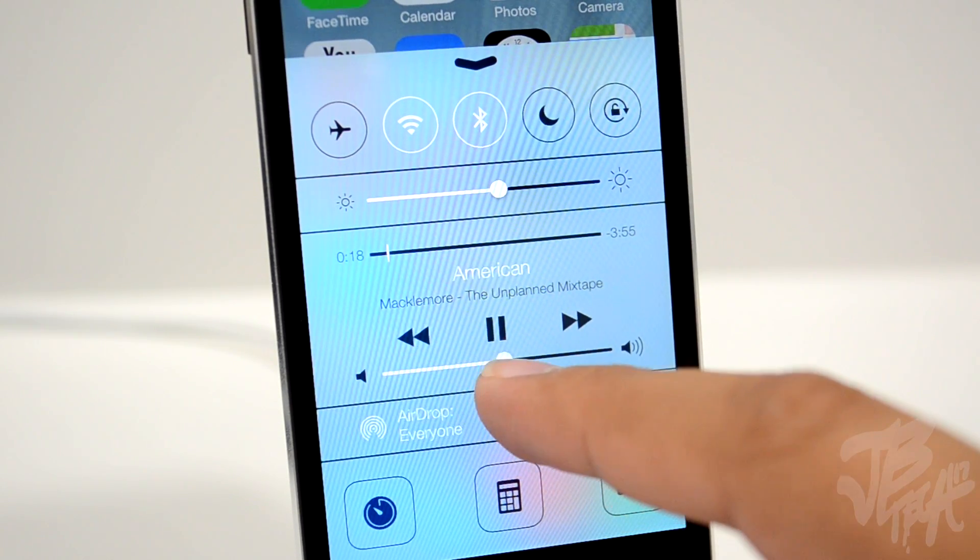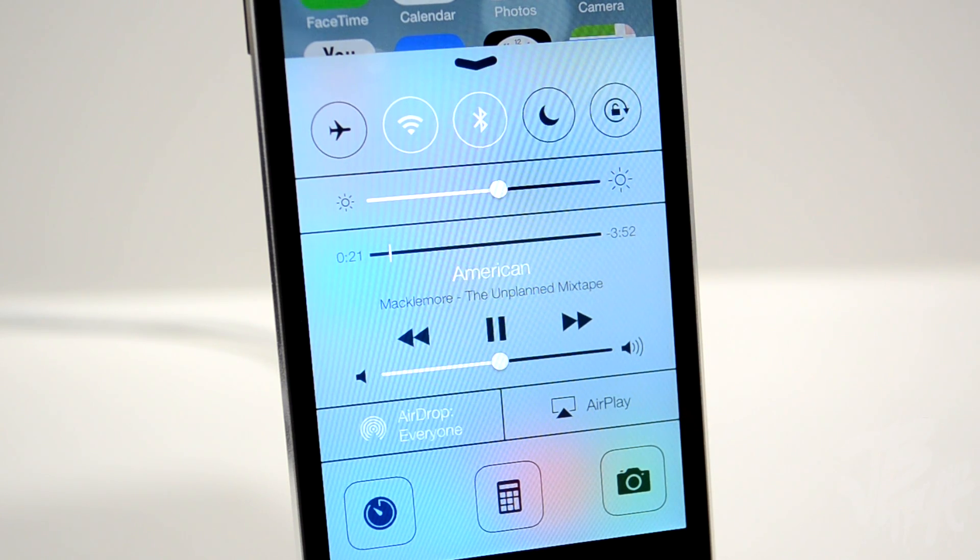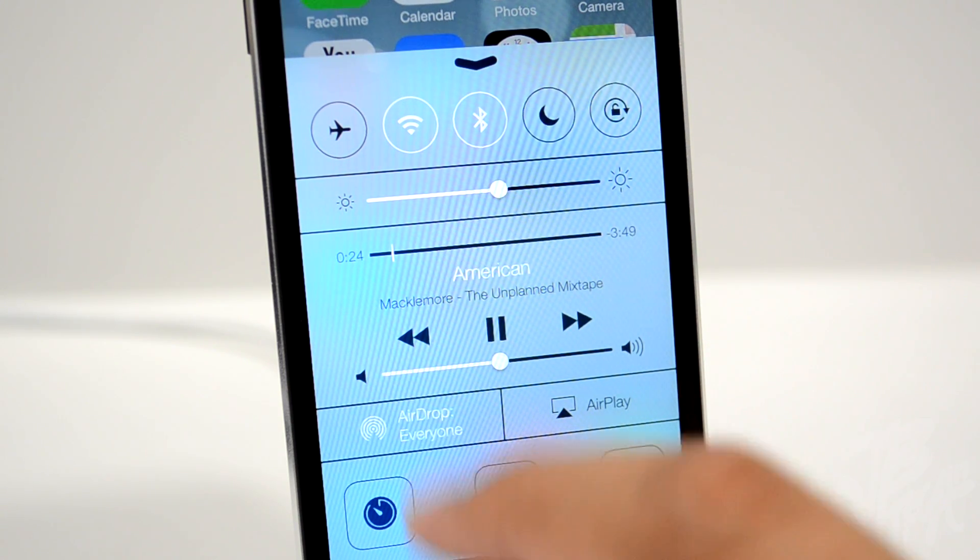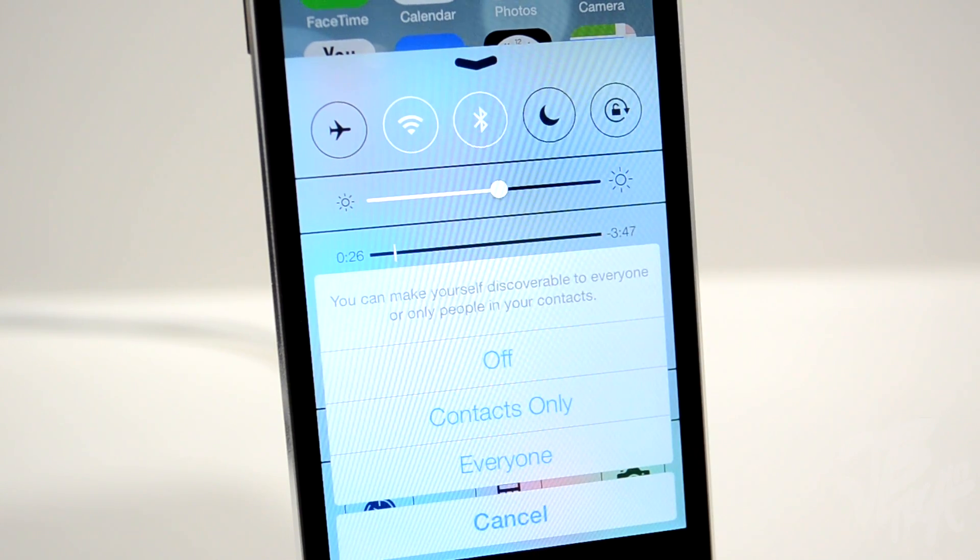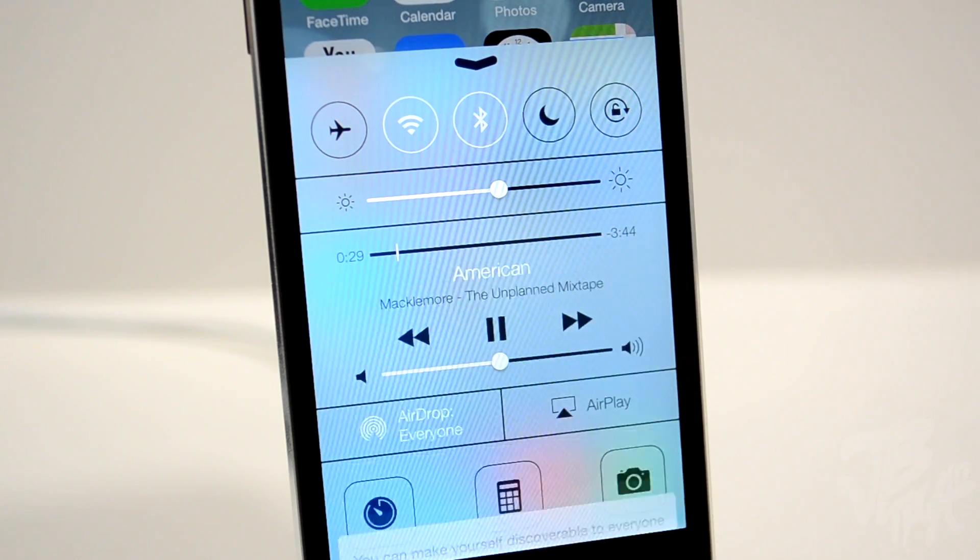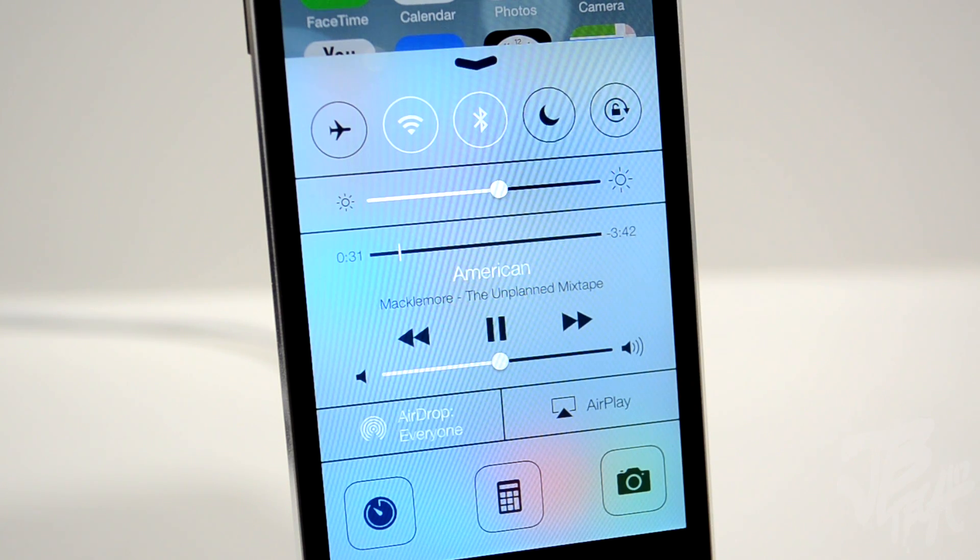Looking below that, we have the AirDrop feature, which is new in iOS 7 and allows you to connect to other devices around you and send photos and things like that.